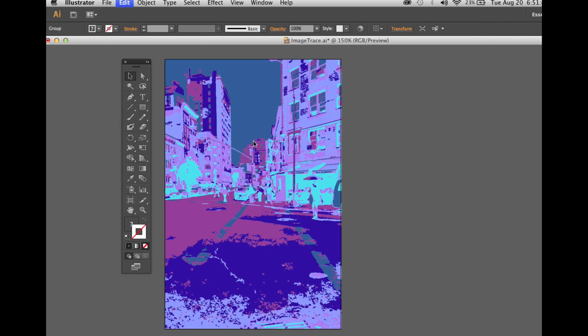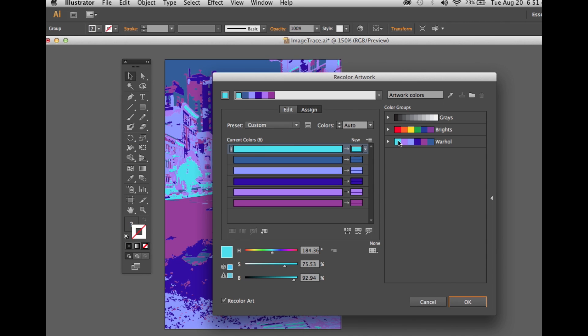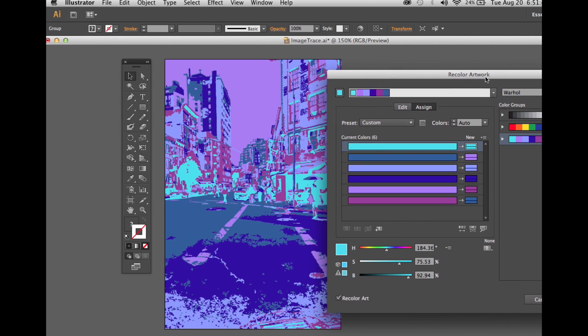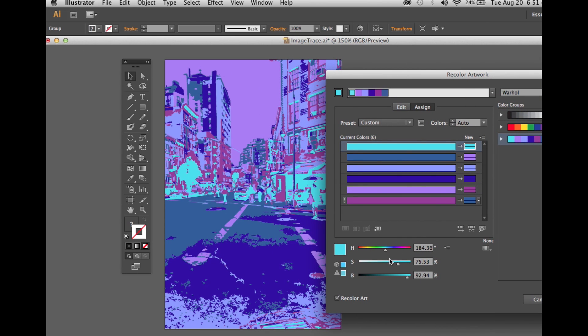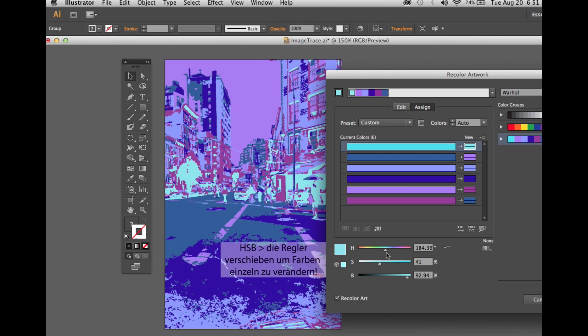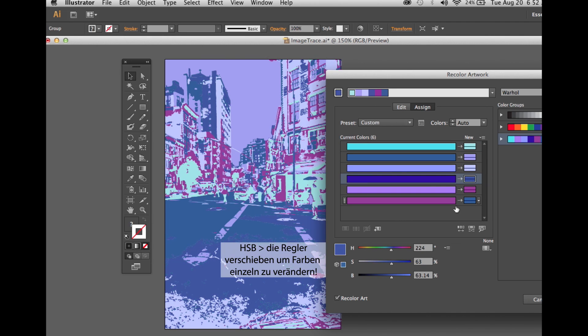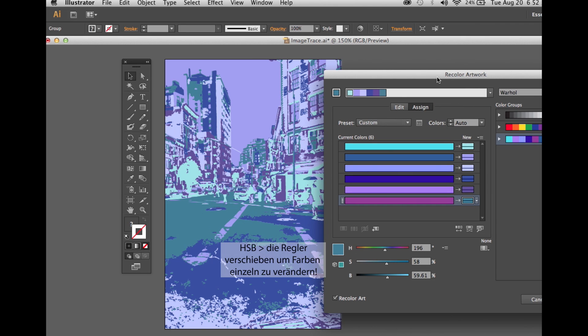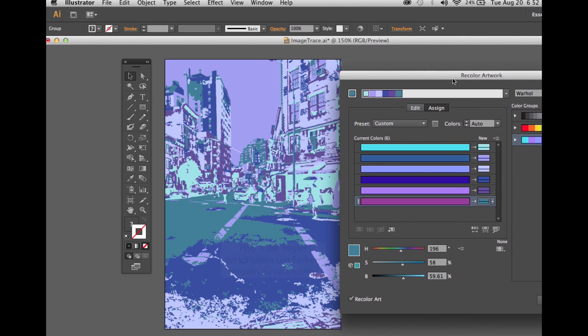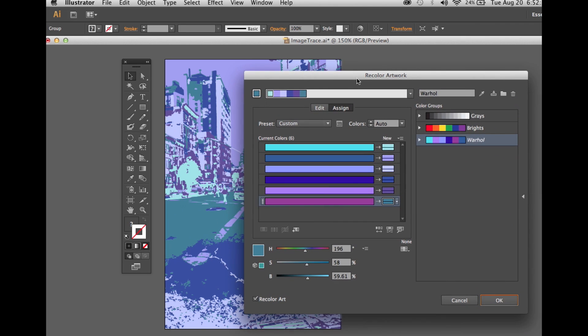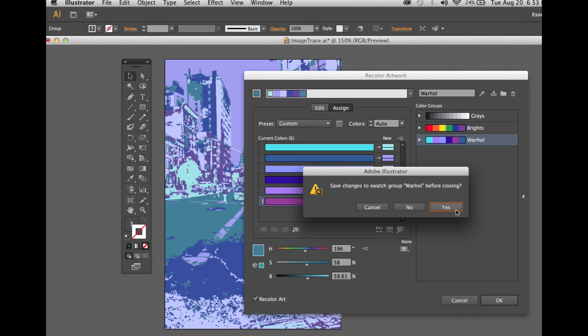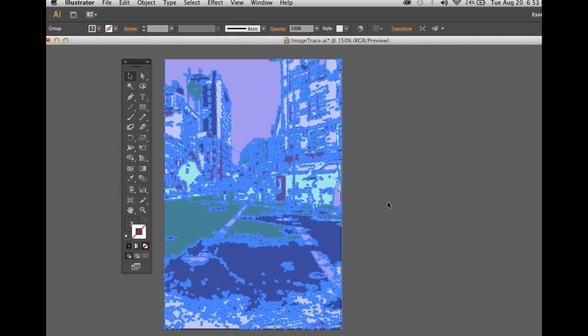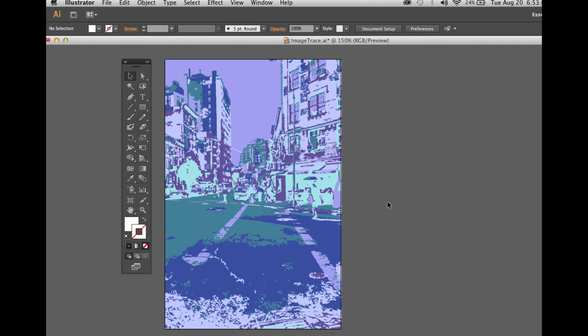We select the same color group, and we can also choose each color and, say, let's say the green, we make it less saturated. Just move the hue, saturation, brightness around the way we like it. And we hit okay again, save it, and here is my artwork.